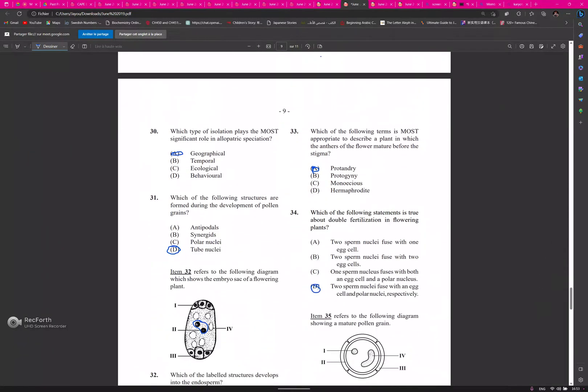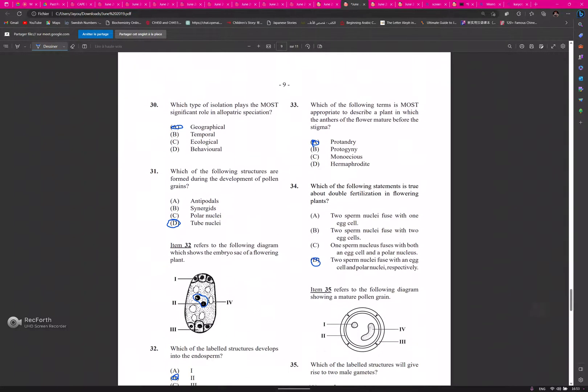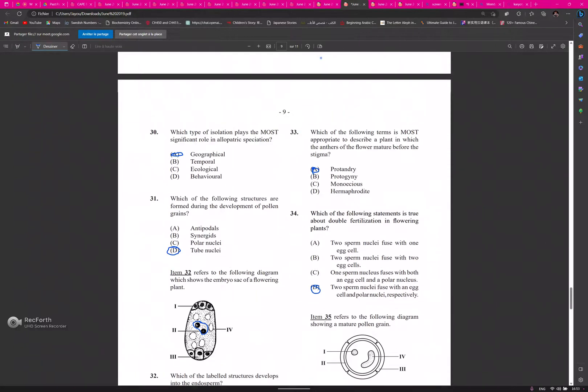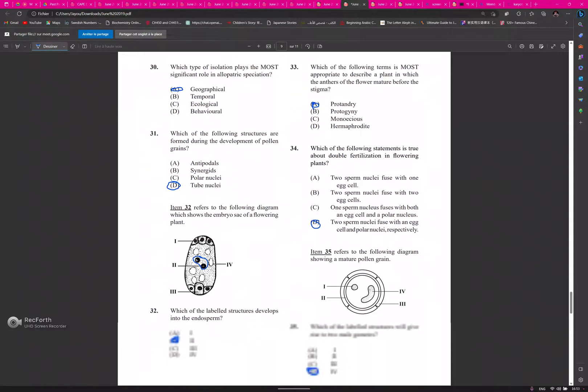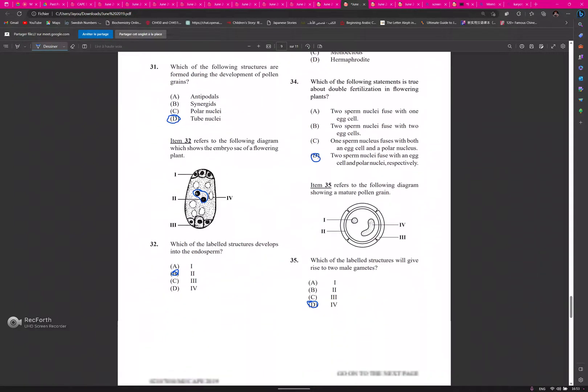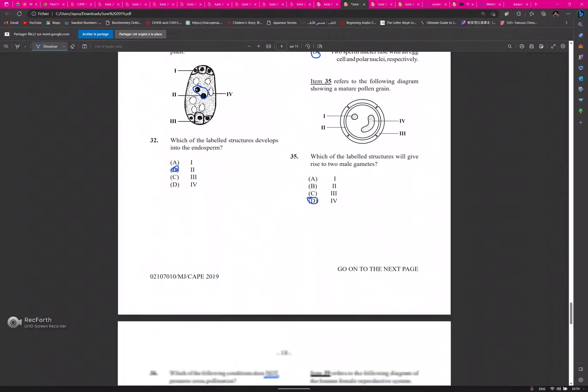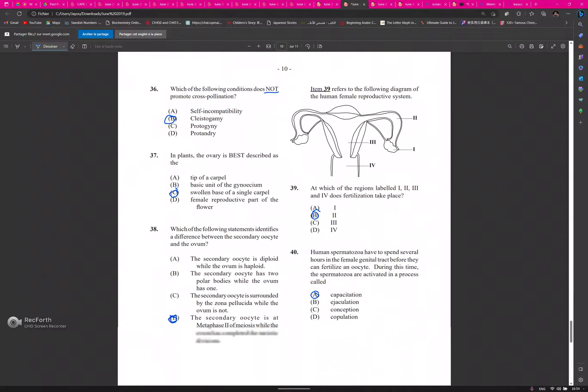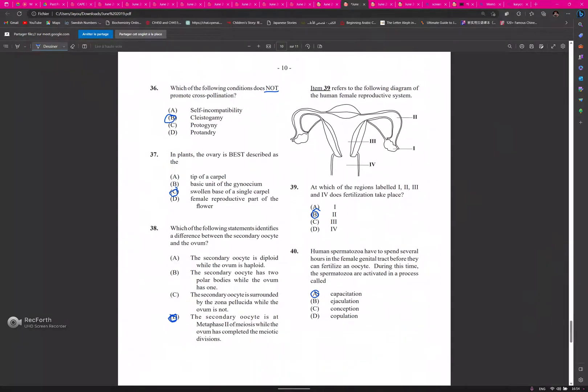29: B, 30: A, 31: D, 32: B, 33: A, 34: D, 35: D, 36: B, 37: C, 38: D.